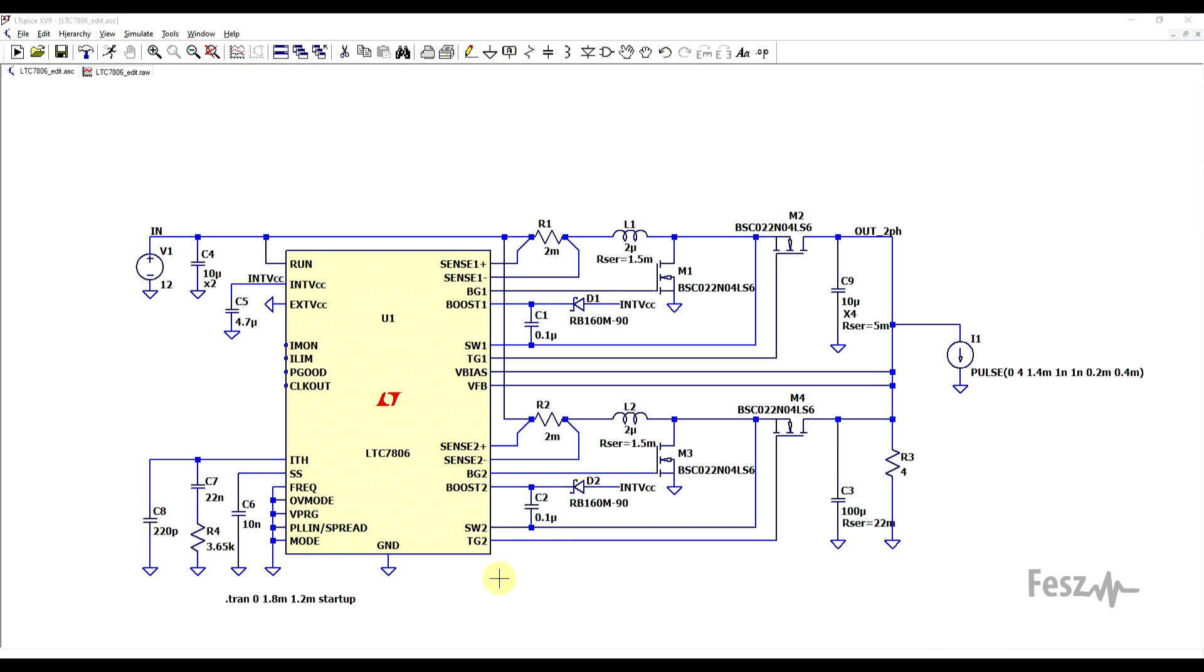Now the main reason why I chose the datasheet of the LTC 7806 is because we can also analyze it in the simulator. So for this example, I took the model's test fixture and just reduced the output load to only 4 ohms and added in a transient load.